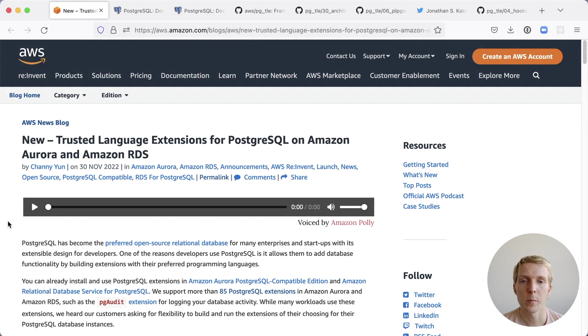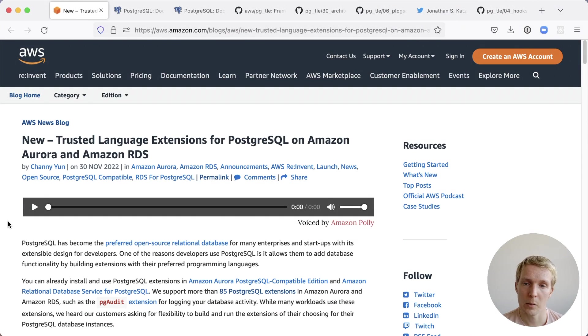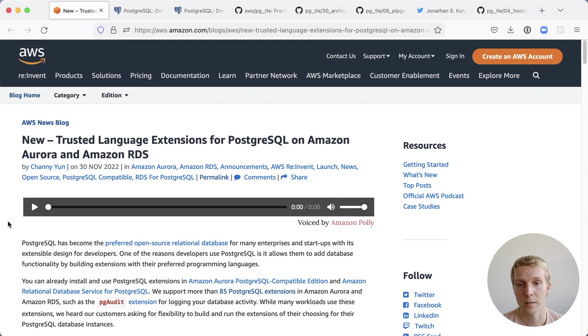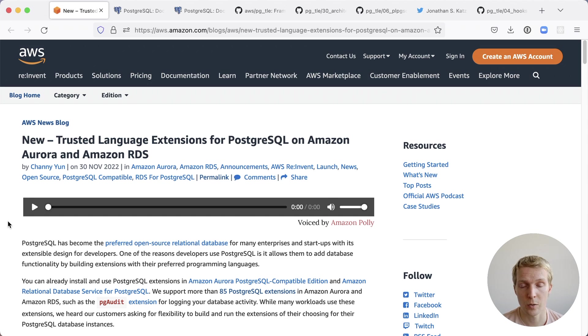Hello and welcome to 5 Minutes of Postgres. My name is Lukas and today I want to talk about trusted language extensions and how to use them on RDS and Aurora, as well as the new PGTLE extension.